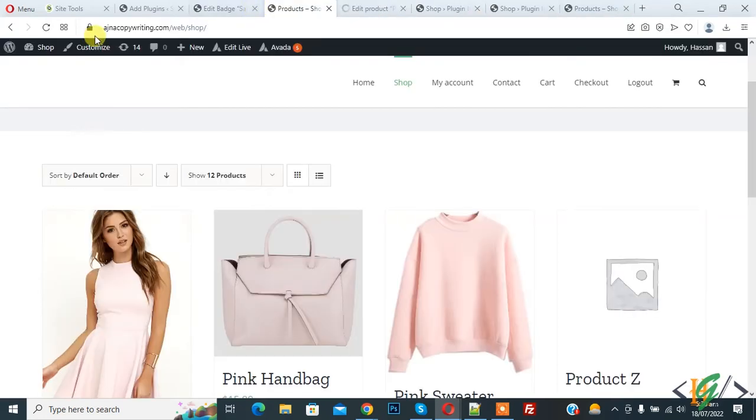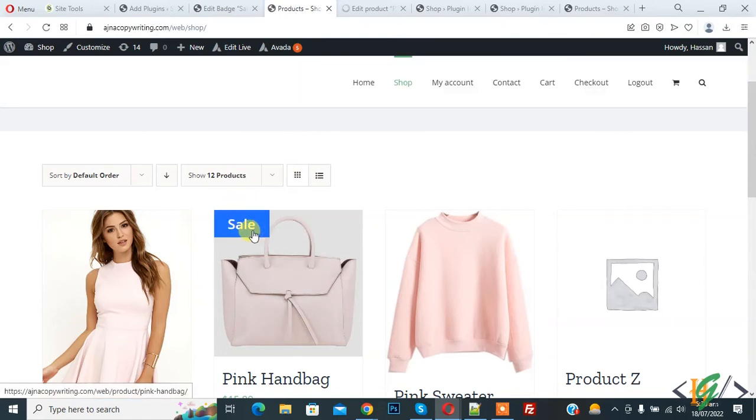Now refresh the page. Here you see sale badge. This is text badge.